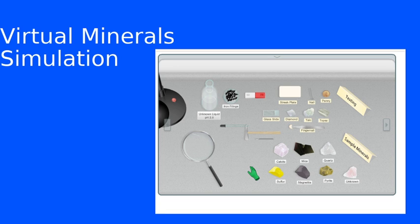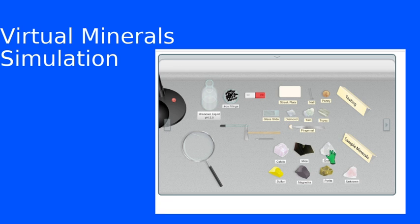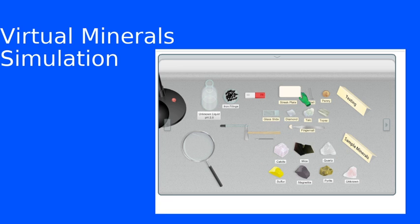So we have a set of reference samples where we know their hardness, and then we've got the sample minerals that we're going to try to compare to the reference materials.